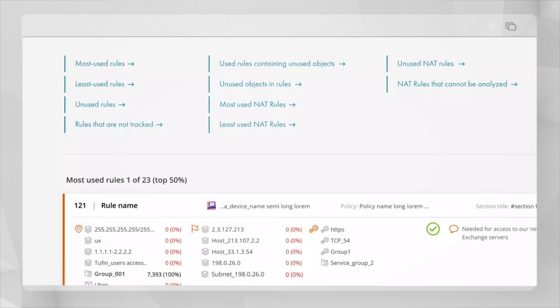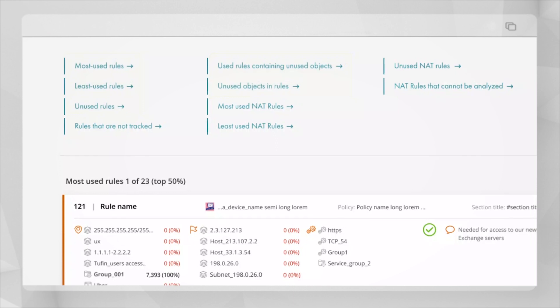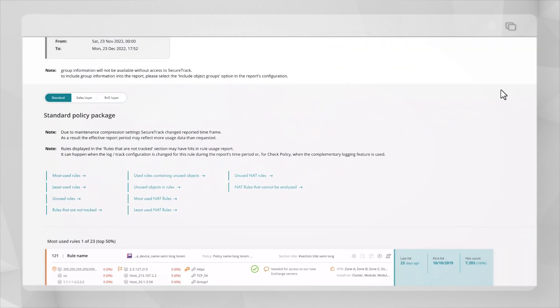Within this report we can see there are sections for most used rules, least used rules, unused rules, used rules containing unused objects and unused objects in rules. This report is another way that Tufin helps you with preventative maintenance and exposes genuine security risks.